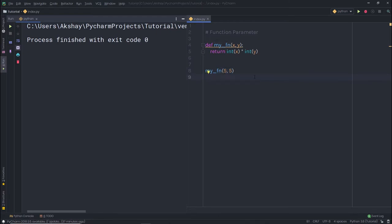Now, the question comes in — can we change the parameter value? Yes, we can. The parameters are just variables like others.